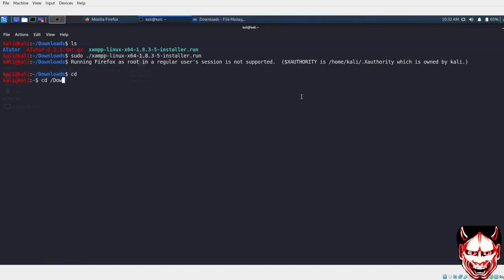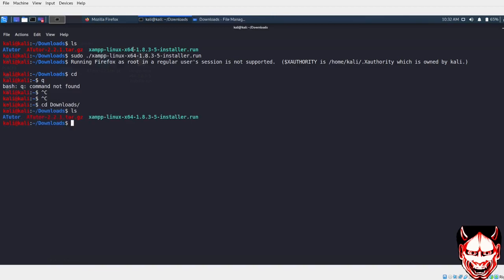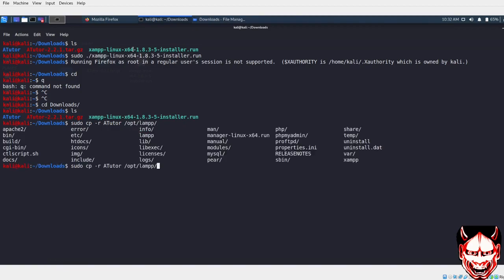Now I need to be in downloads, so cd downloads. I need to copy this. I can just do sudo, then copy all the files inside ArtTutor into /opt/lamp. Let me just see what's there. I need to put this inside htdocs. Let's press enter. Now we have it inside there.